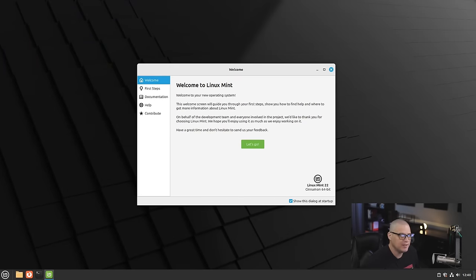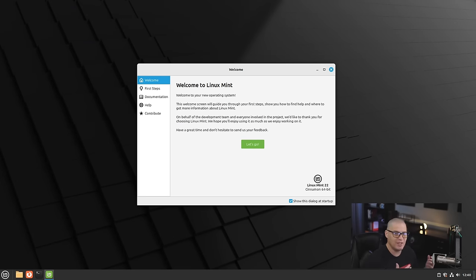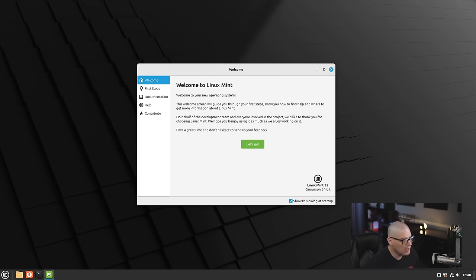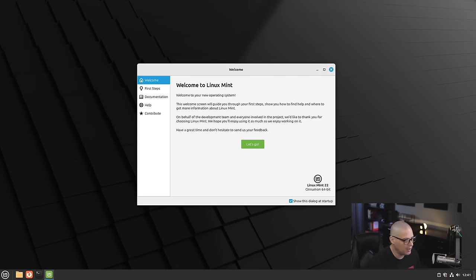Linux Mint is one of the more popular desktop Linux distributions, so every time they have a new major release, I like to take a look at their flagship edition, which uses the Cinnamon desktop environment. I installed Linux Mint 22 inside a virtual machine. I'm not going to show the installation process because it's the same old Linux Mint installer.